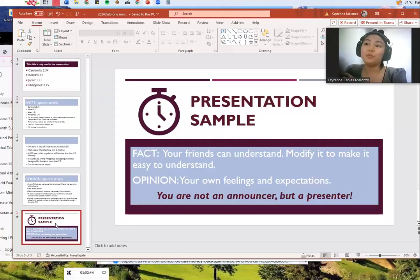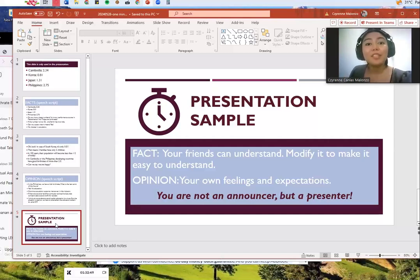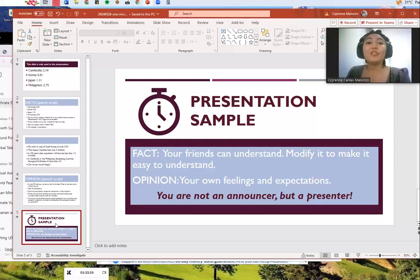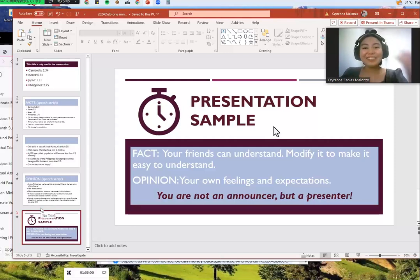Lastly, I hope you will remember: you are not an announcer but a presenter. Try to build a good rapport with your audience. Don't forget to smile, and good luck. Bye!